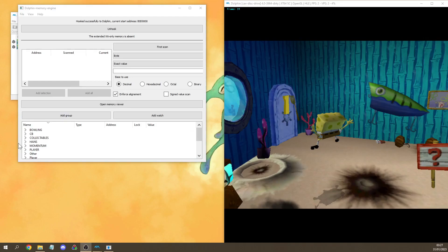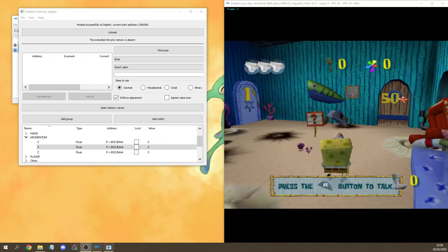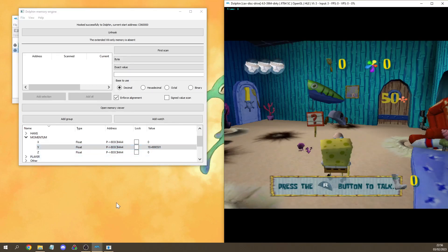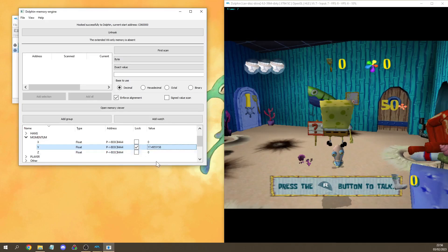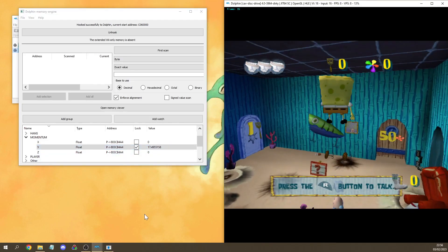Here we can look at all kinds of values related to the game. For example opening the momentum tab we see that SpongeBob has a 4.3 Y momentum. Now if we go back to recording inputs then we can also edit this value and it will actually be changed within the game. You can also lock the value so the value stays the same.